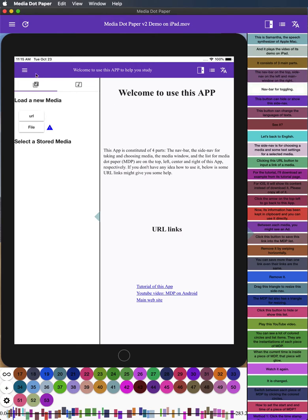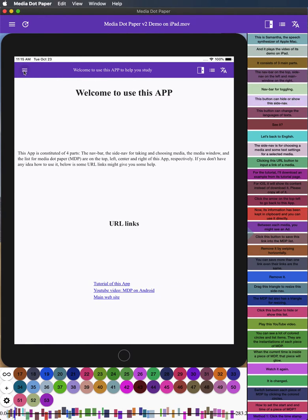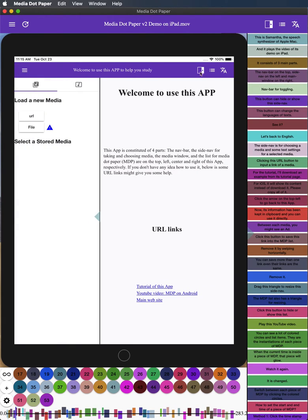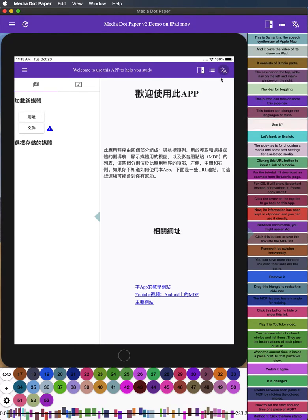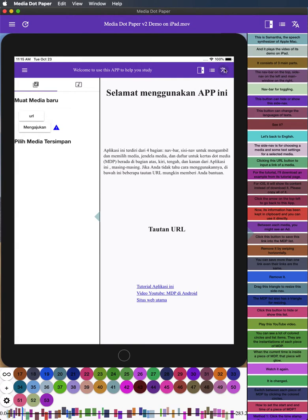Nav bar for toggling. This button can hide or show this side nav. This button can change the languages of text. See it? Let's back to English.